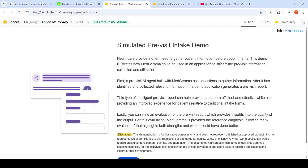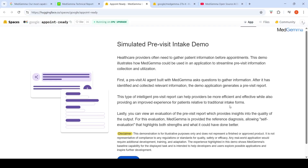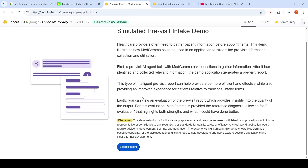Healthcare providers often need to gather patient information before appointments. This demo illustrates how MedGemma could be used in an application to streamline pre-visit information collection. A pre-visit AI agent built with MedGemma asks questions, gathers information, and then generates a pre-visit report. There is also an evaluation of the report for output quality, where MedGemma is provided the reference diagnosis allowing self-evaluation.